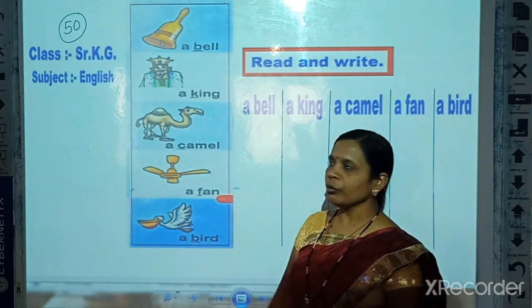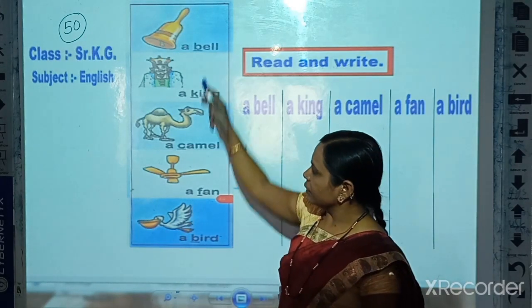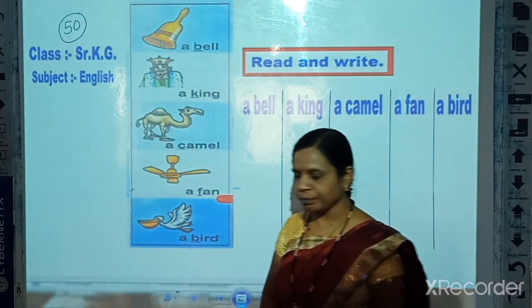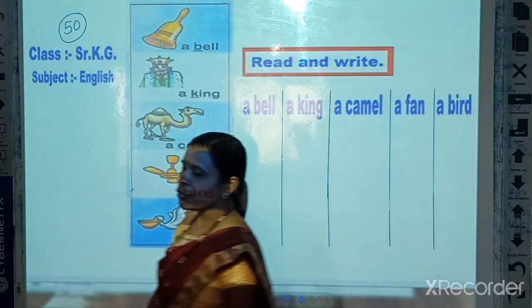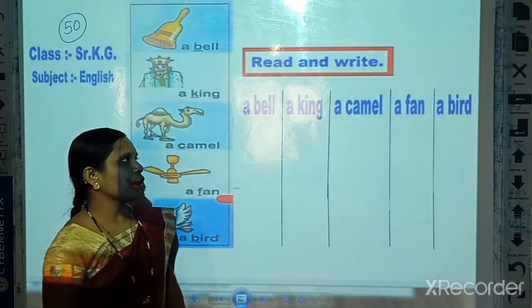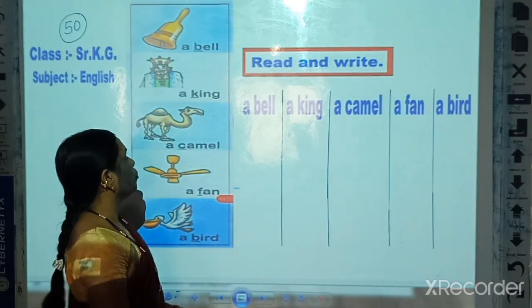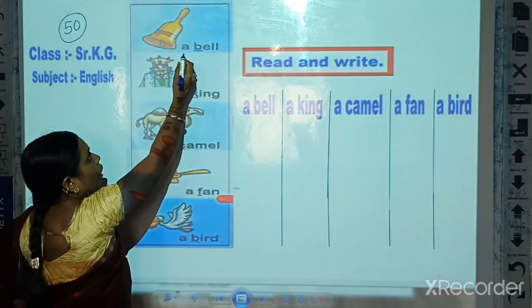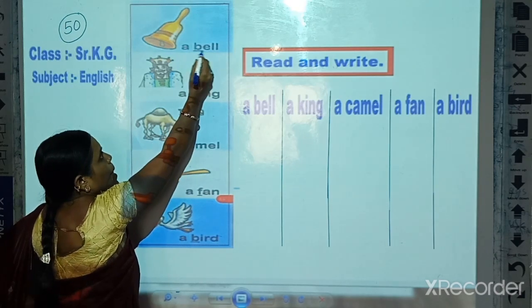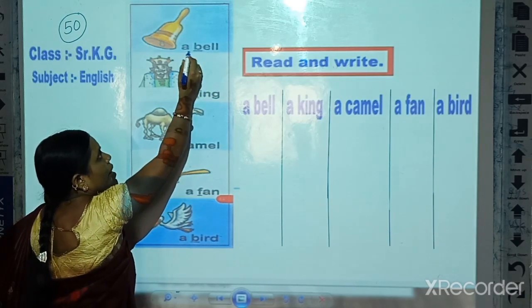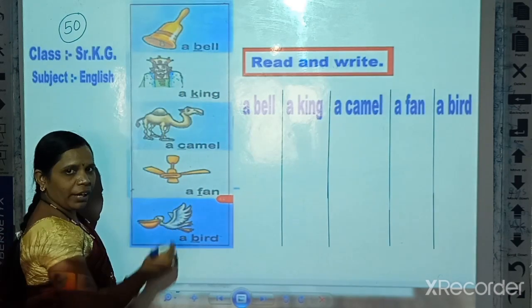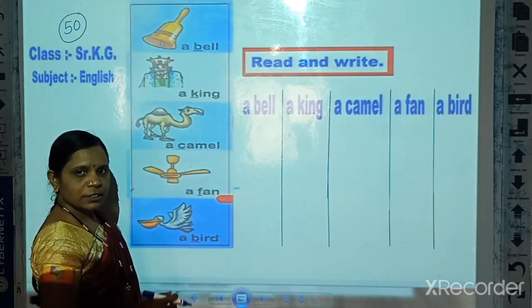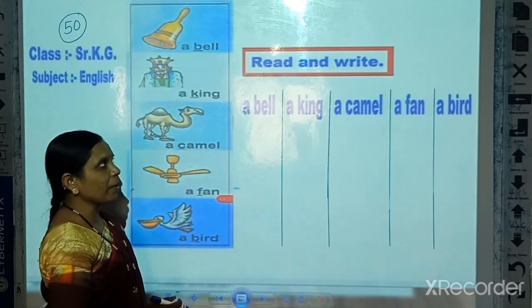Now we read these words. Look at the board and read our terms. A bag — which picture is this? This is a bag.